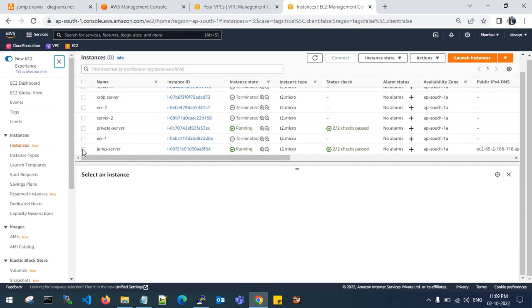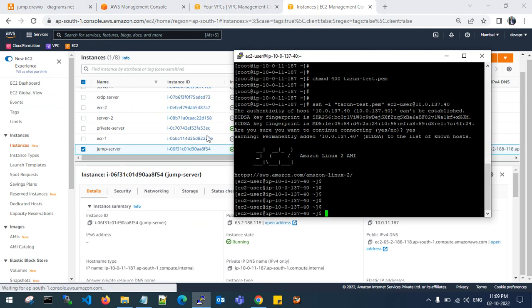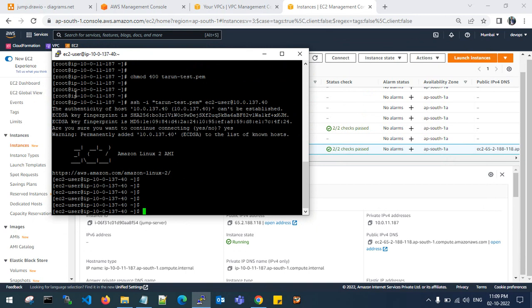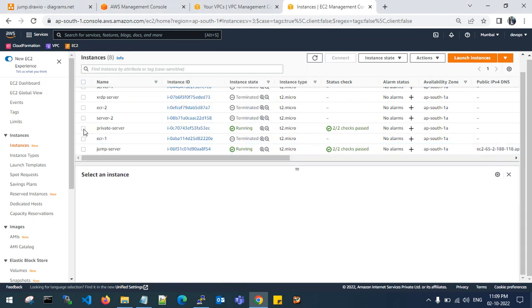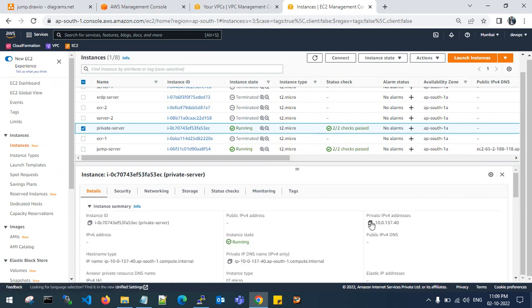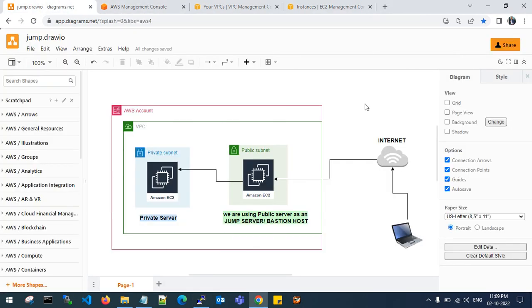You see here, jump server private IP is 10.0.187. Go back to the private server and check the private IP. This is 10.0.137.40. This is where you are connecting from a public server using a jump server to private server. This is how we have achieved.